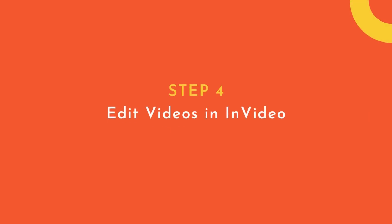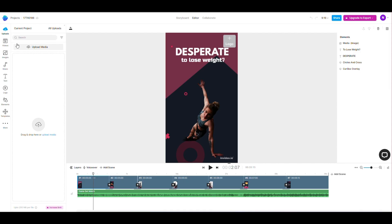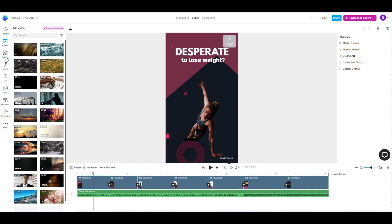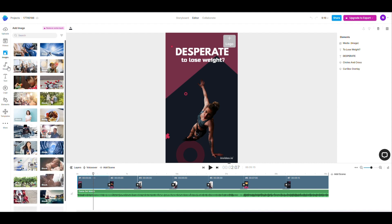Step 4: Edit videos in InVideo. Here, you can see InVideo has video store, image store, and audio store. You can get them to edit your own video.